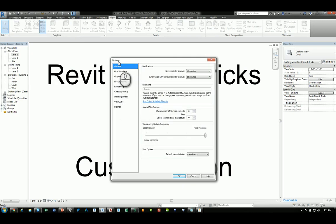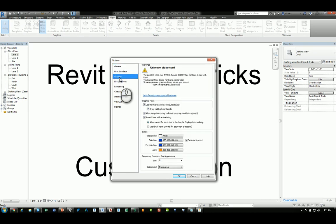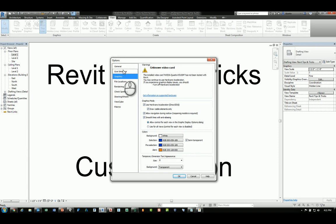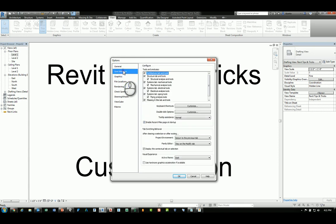you have the ability to do some customization of the ribbon. For example, under Graphics, you can specify the Graphic Acceleration Usage, and under User Interface,